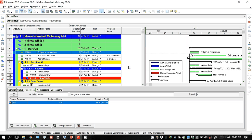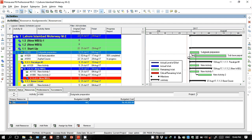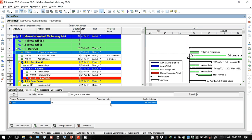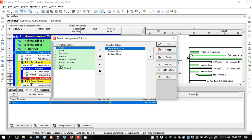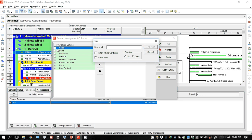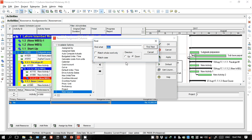Now you can see the amount to be spent on this resource — the compactor. I assigned 10 hours, and at a rate of 1000 rupees per hour, 10 hours multiplied by 1000 rupees gives the budgeted cost for this activity.